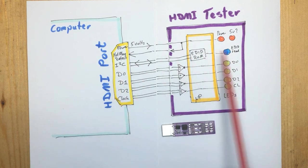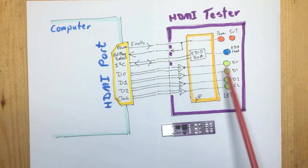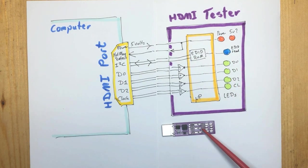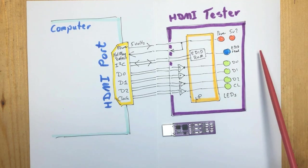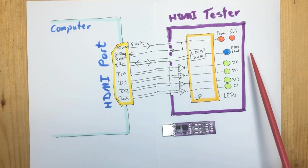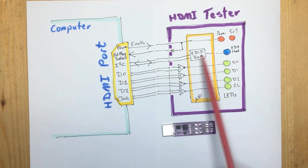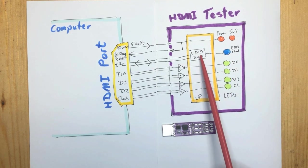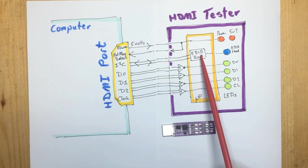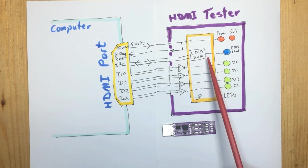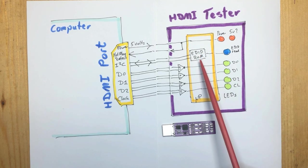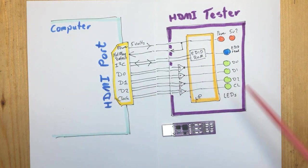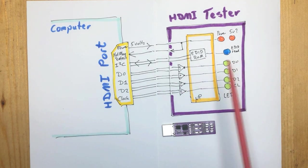Once that happens, the blue light on the tester, this one, turns on and you know that the computer has actually read the EDID ROM. This is valuable information because you know the computer is working and it did actually speak to the monitor.